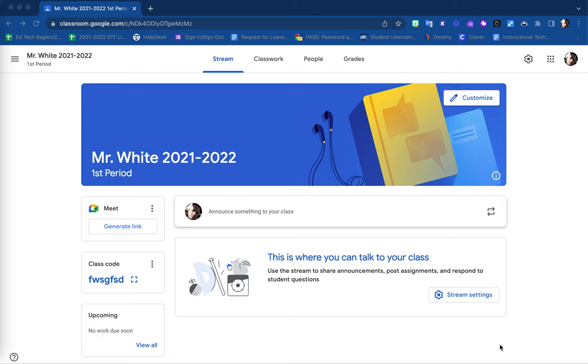Within the learning management system of Google Classroom, there are various ways in which you are able to enroll your students or invite them to join your Google Classroom.